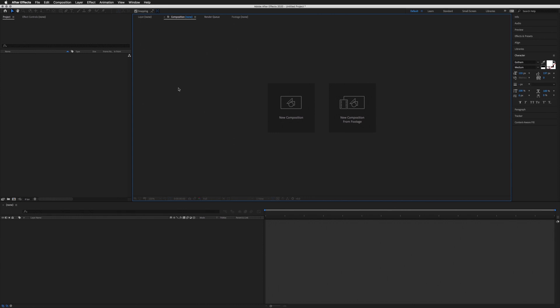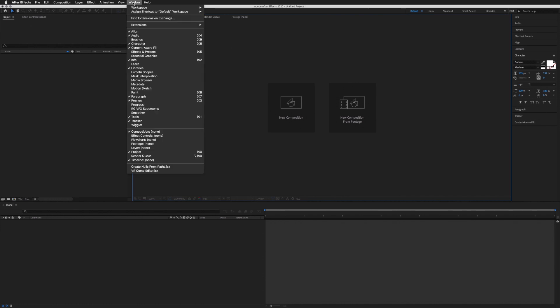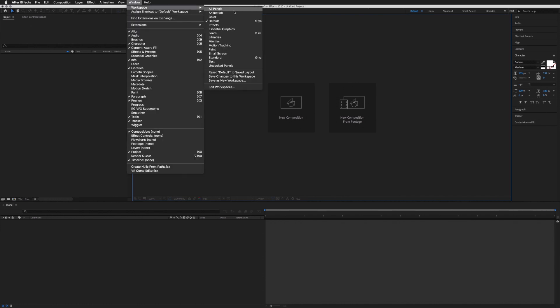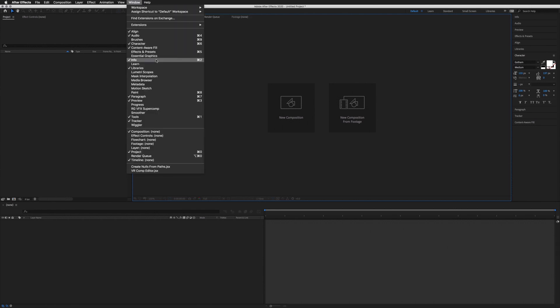When you first open up After Effects, this is what you'll see. If yours looks slightly different, it might be worth going to Window at the top, Workspace, and just selecting Default. If you're still missing a panel, go to Window at the top and you'll see all the active panels with a tick next to them. Click on the ones without a tick to have them show up, and vice versa for panels you don't want.